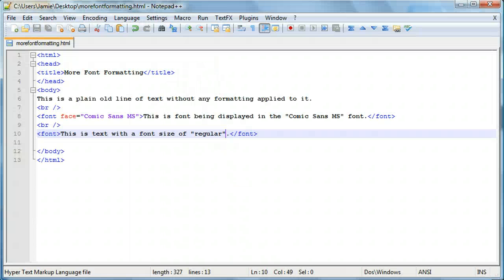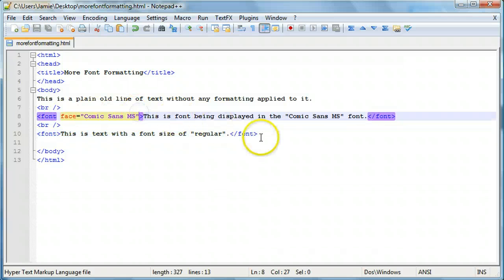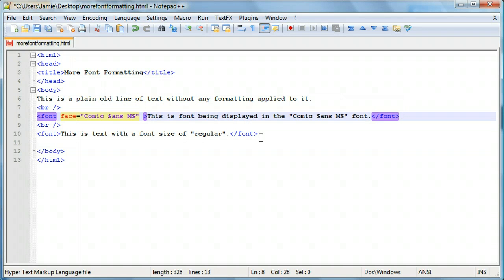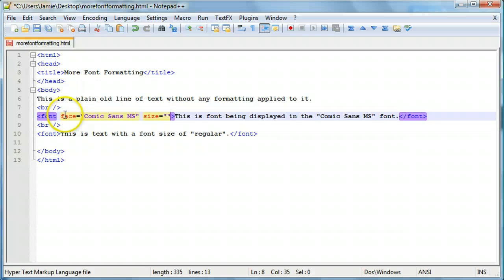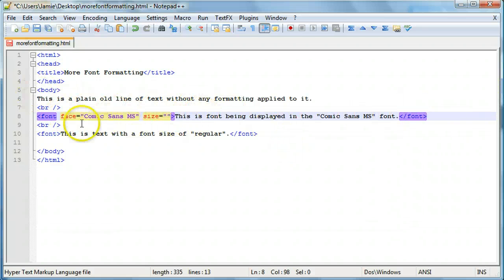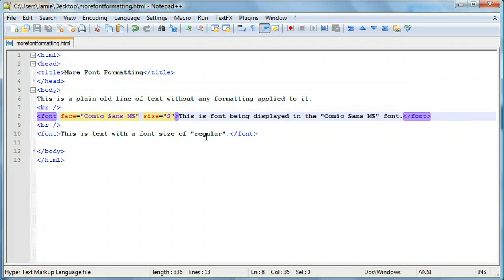So, you can actually combine the attributes in a font tag. So, let's say we want to have size 2 comic sans MS font. All we would need to do is just add the size attribute to our font tag here. And we still have the same closing font tag because it closes everything in this beginning font tag. We can say size 2.